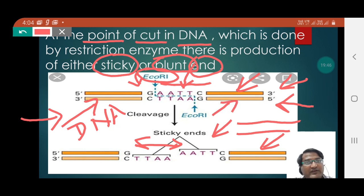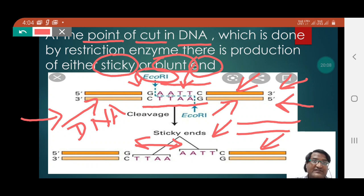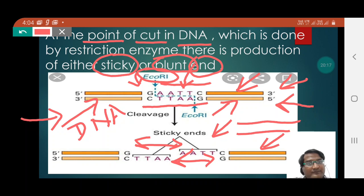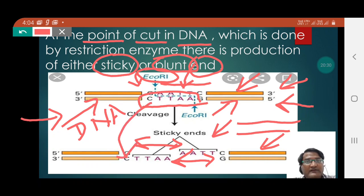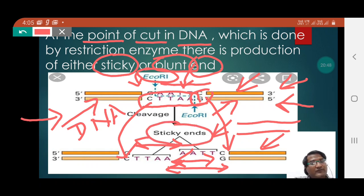In the second strand, the nitrogen bases CTTAAG were intact. After the restriction enzyme acts on the second DNA strand, it also separates and a gap is found in that strand too. One end retains only G, creating a gap between the two strands — this development of a gap is called a sticky end, as indicated in the diagram.